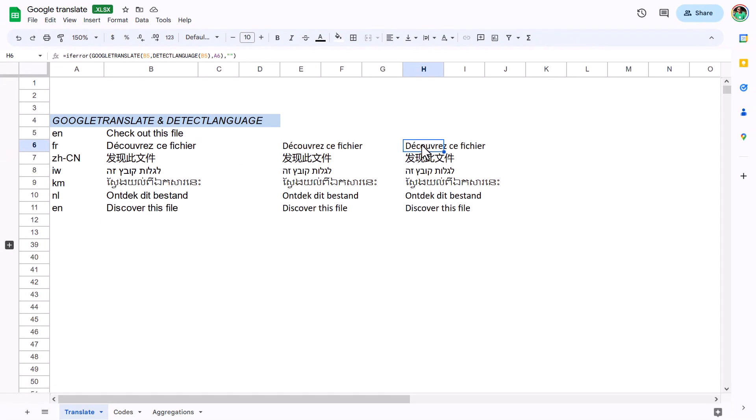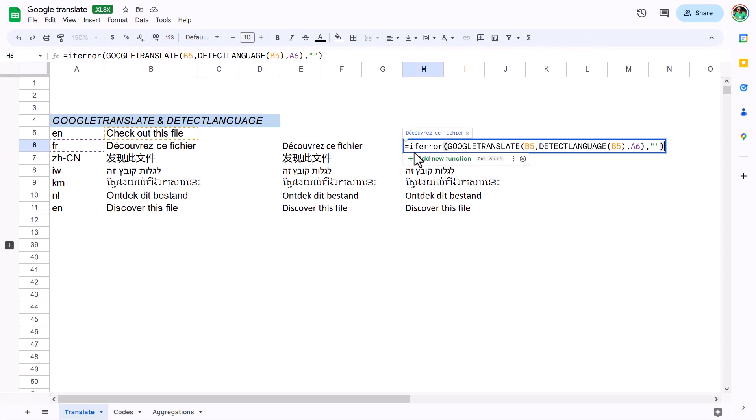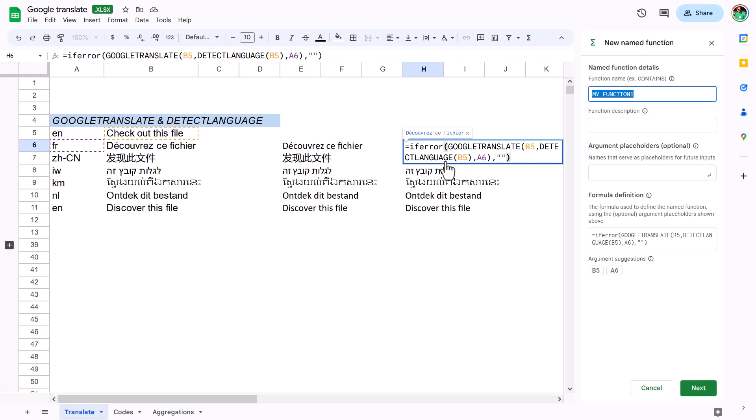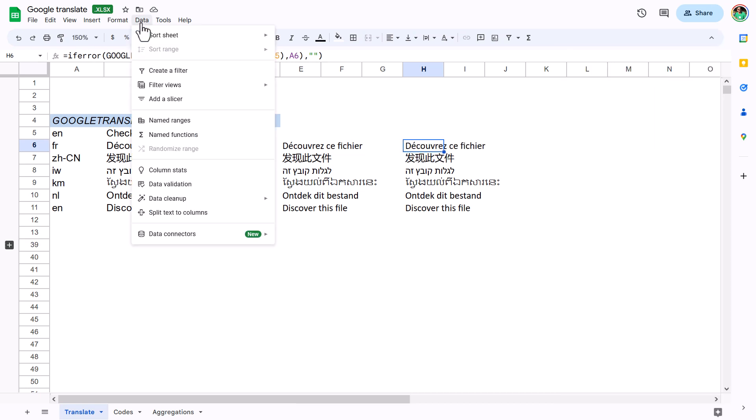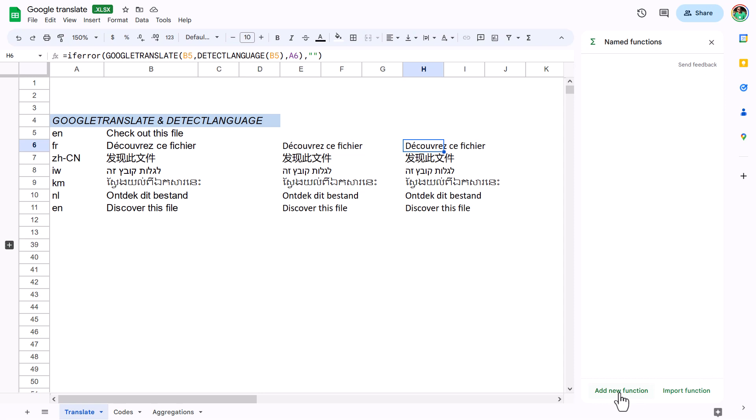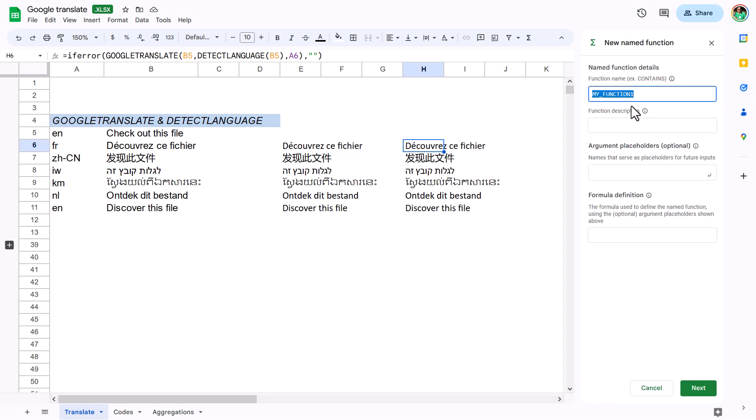In Google Sheets, if you click on a complex function, it will suggest 'add a new function' or use the shortcut. If I click that, I get here. You can also access this from the Data menu, choosing Named Functions, then Add New Function.